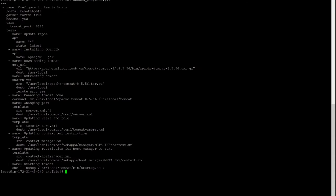The destination is under /usr/local in the remote system, so that's why I have provided this. Now extracting Tomcat — because it will download the package as tar.gz we have to unzip that package. The command is 'unarchive', source is where the tar.gz will get it from, destination is where it will unzip that file, and remote_src is yes because we are doing it in the remote host. Now we are renaming the Tomcat home — once it unzips, the directory name will be apache-tomcat-8.5.56 based on your version. But to make it easier, we will be renaming it simply to 'tomcat'.